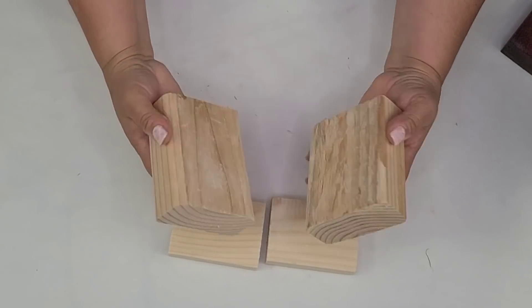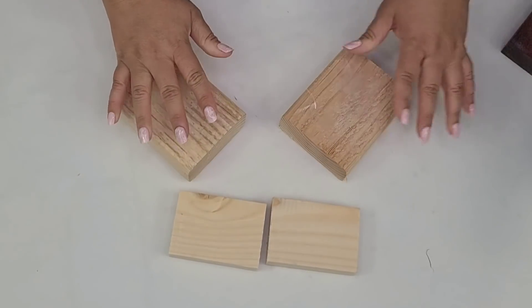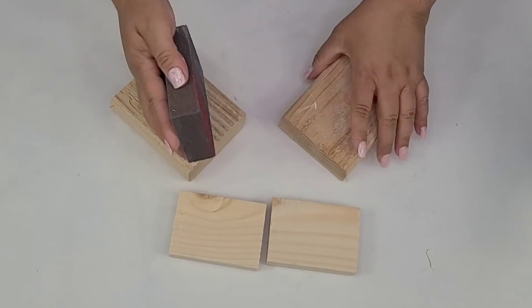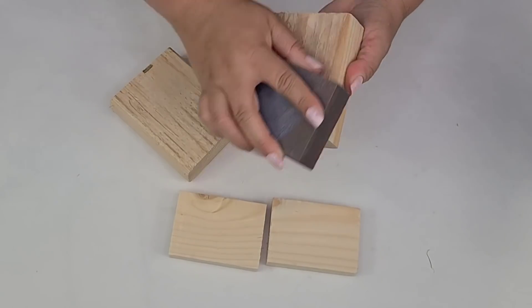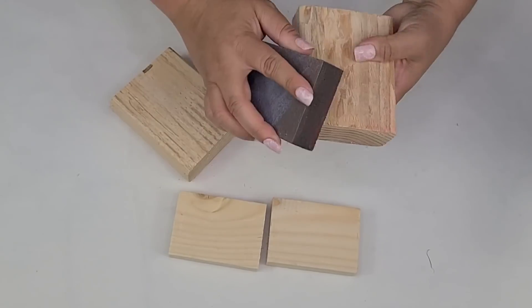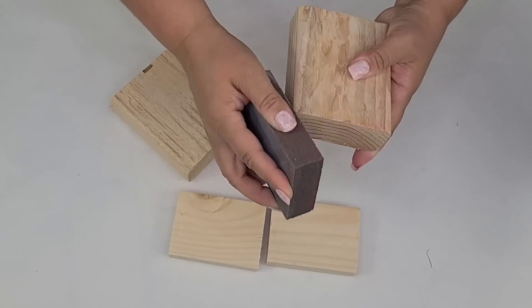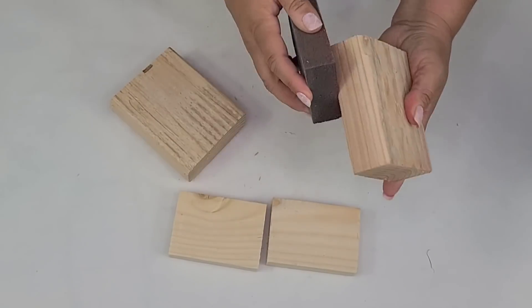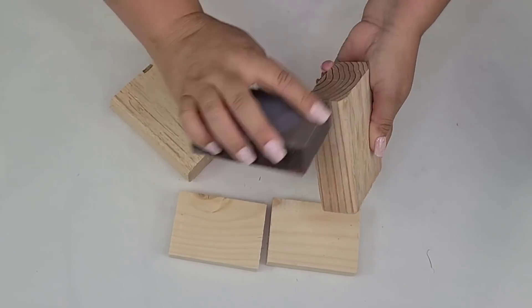For this DIY, we are going to start here with four pieces of scrap wood. These were already this size, the 2x4s, the 1x3 I cut in half.